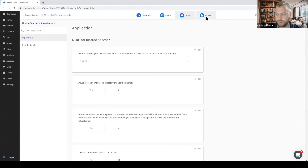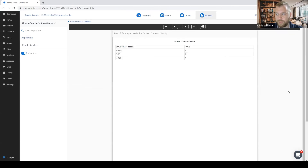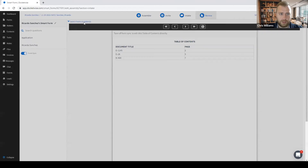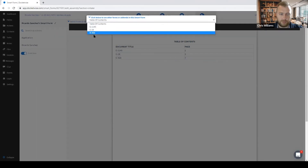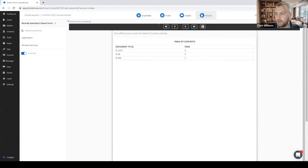Now let's move on to the review tab. In the review tab, I can see my table of contents, which has been automatically generated along with the forms and files I have included in my packet. I can navigate between the table of contents, the forms included, and also the files once I have those. One thing to note is that I can change the names of the forms and files appearing in the table of contents by navigating back to the assemble step and editing the names from there.